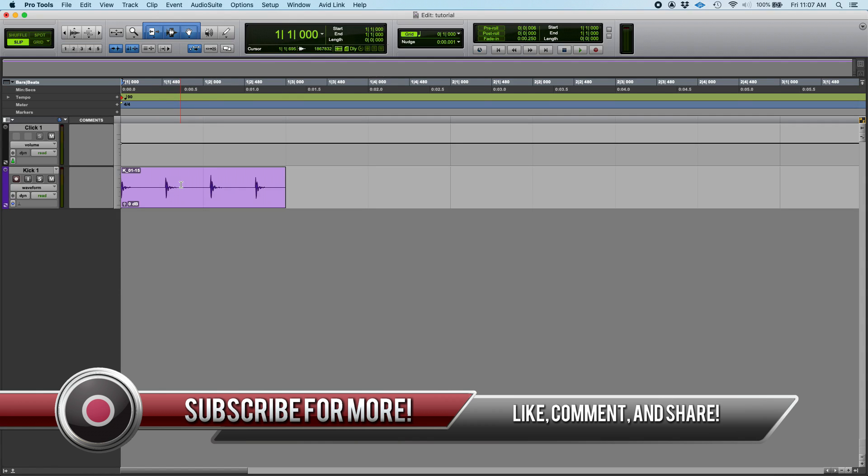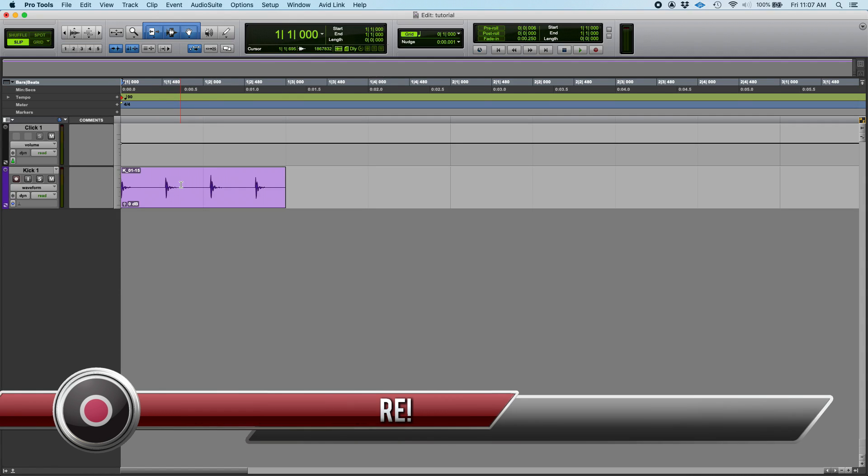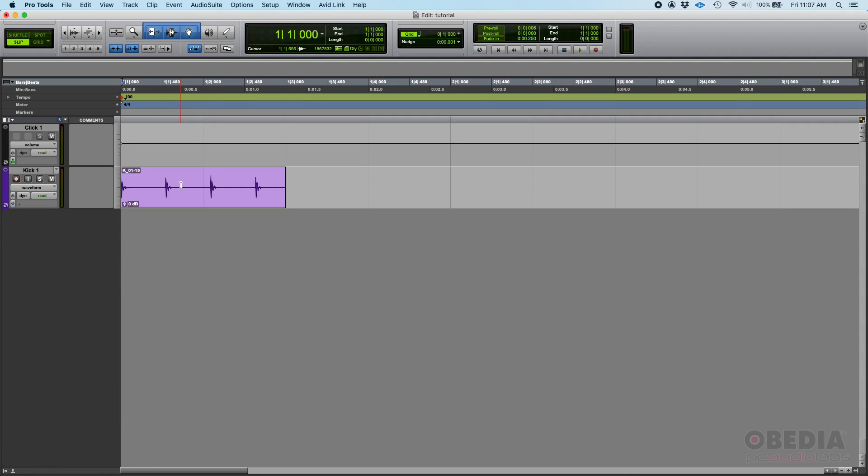You might find it useful to use the identify beat function. So for example, here we have a kick track. As you can see, I got one, two, three, four kick drum hits.